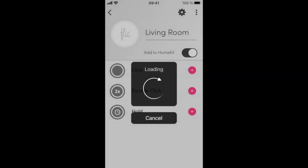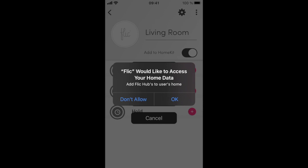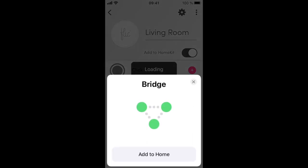iOS will ask you if you want to allow the Flick app to access your HomeKit home data. Press OK to allow and then Add to Home.